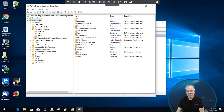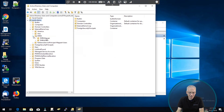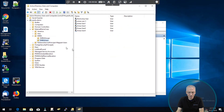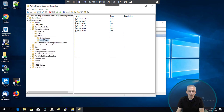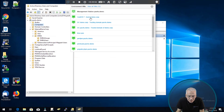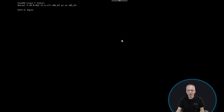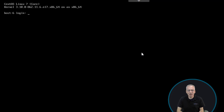For example, clicking on EMEA shows some EMEA groups and EMEA users — a couple of users defined here in my domain. The demo.corp domain does not have users; it just has resources like computers. One of the computers located in that domain is called host-6. So now let's log into that host in the other domain.